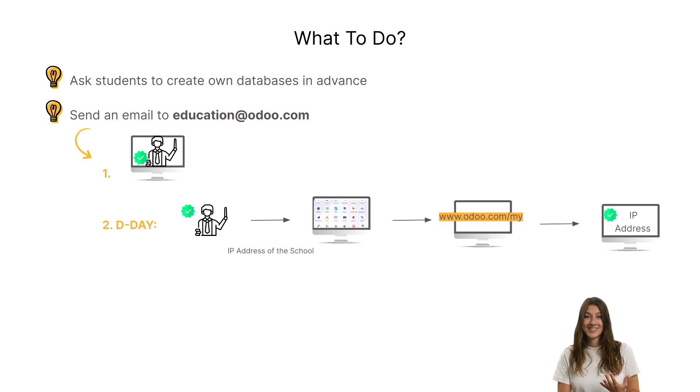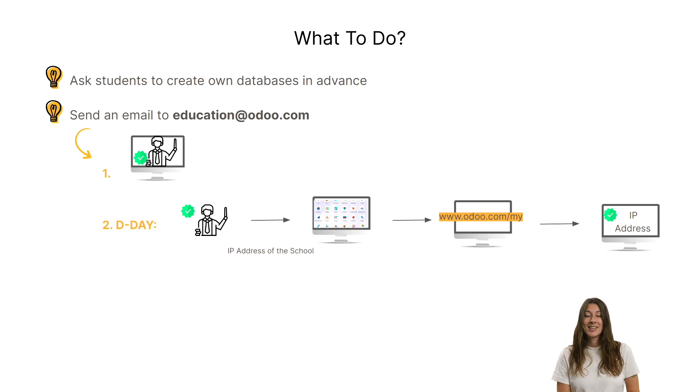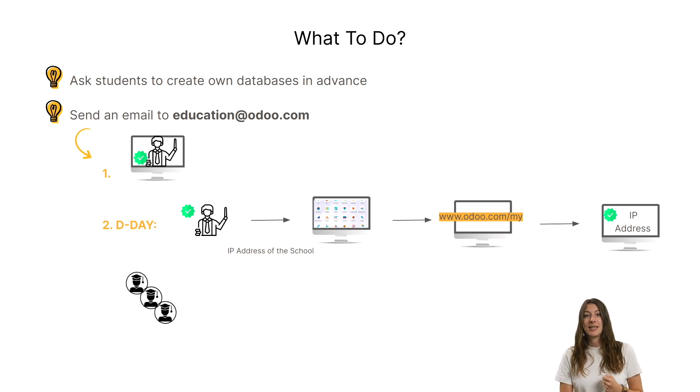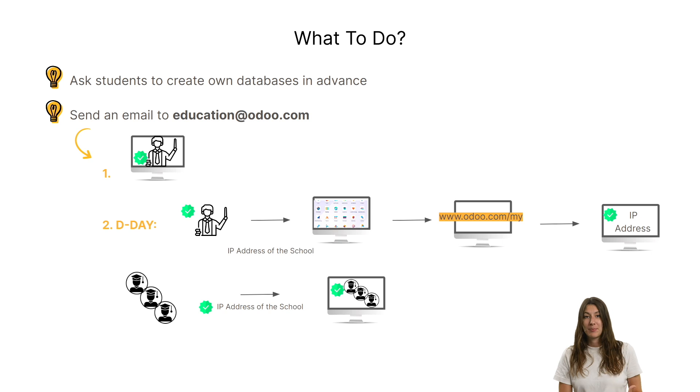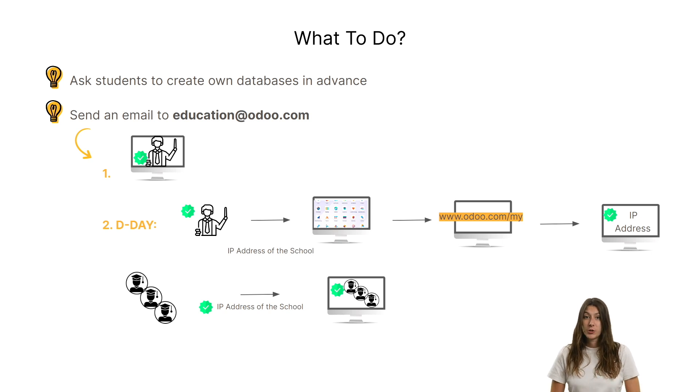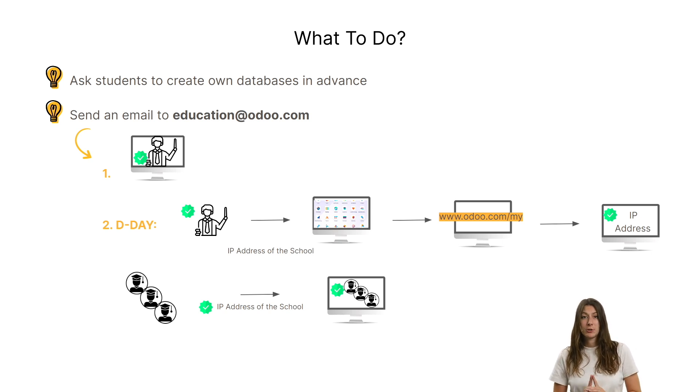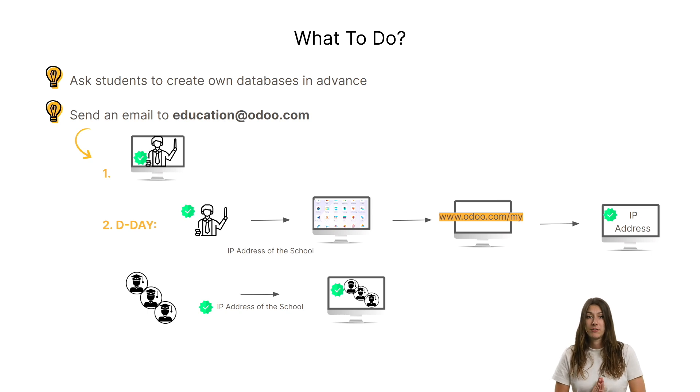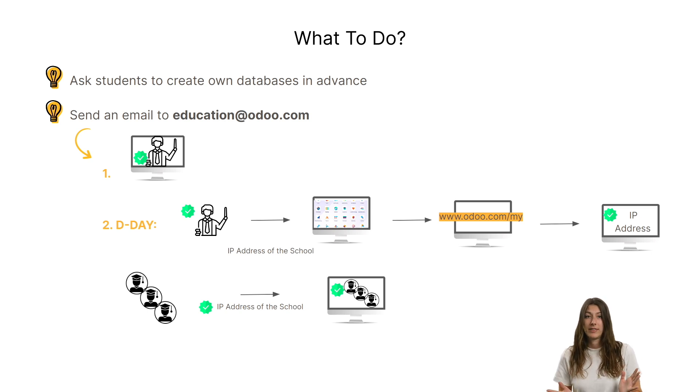Once these steps have been completed, students should be able to create their own database using the same IP address. If your school uses multiple IP addresses, please let us know in advance so that we can whitelist all of them.